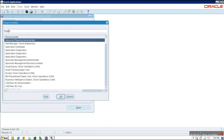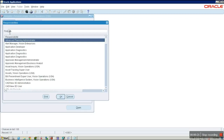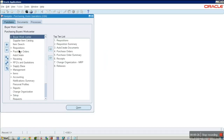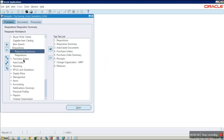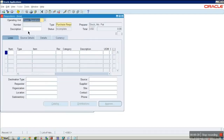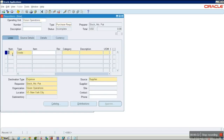We will see the step-by-step process of the P2P cycle. First, in the P2P cycle we need to create the requisition. To create a requisition, go to Purchasing responsibility, then go to Requisitions and create a new requisition in the lines.